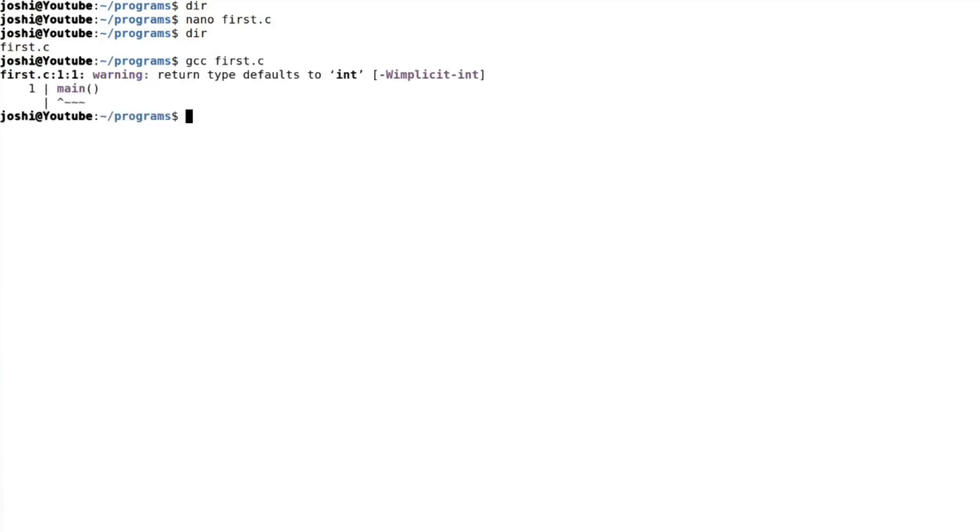Now you can see here, there's a warning. As I told you, warning, return type default to int. It is a warning. It's not an error. So we can ignore it.